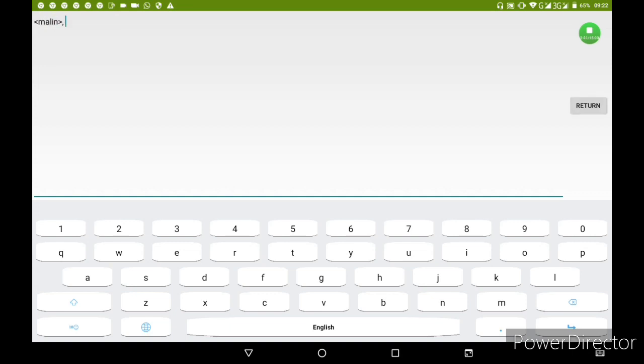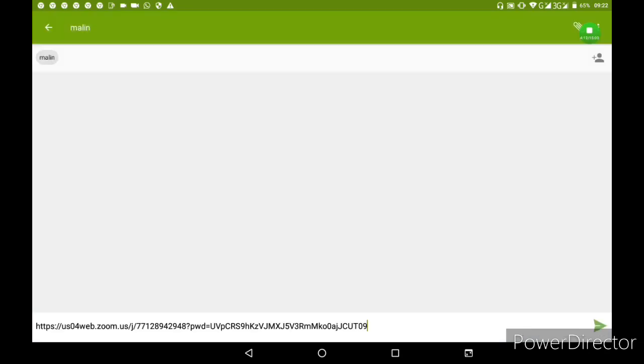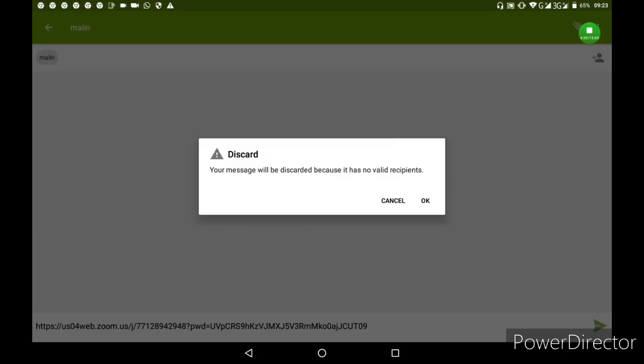Copy the link and paste it into your message. When someone receives the meeting link and clicks to join, they will be able to enter the meeting.